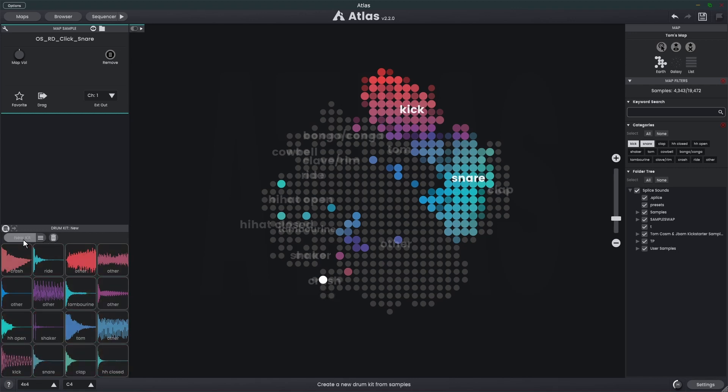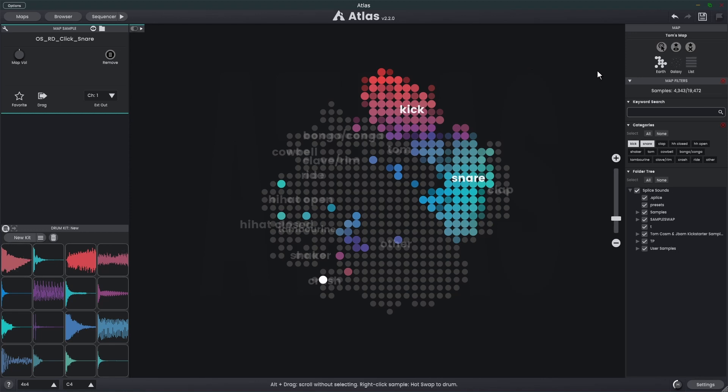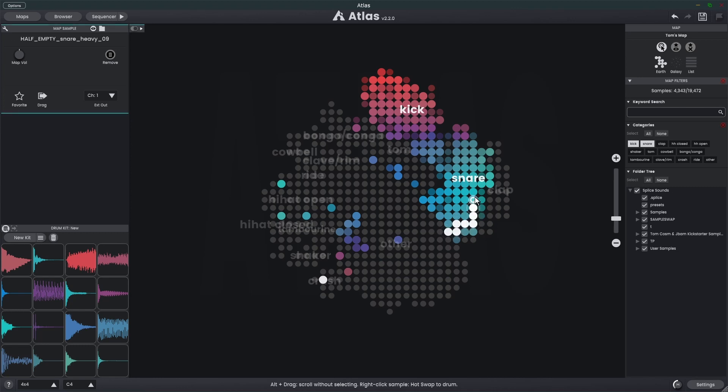The hover toggle button also respects what we currently have displayed with the map filters. If I was to turn this on and drag around, you'll see that when we hover over the grays, nothing plays, but when we hover over the colored samples, we get sound.